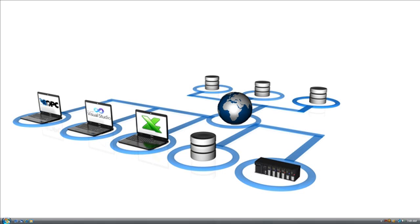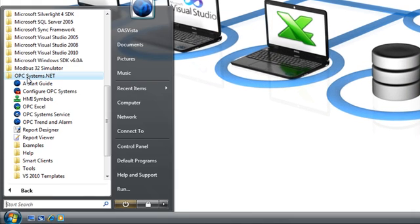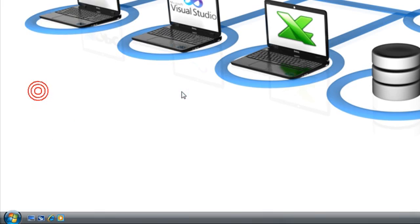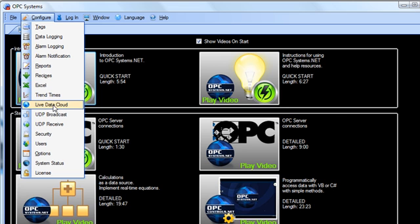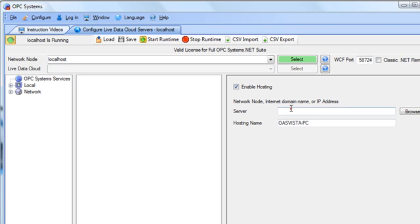Let's see how we can host data with a standard internet connection from any PC in the world. I'll go to the program group, opcsystems.net, and I'll select Configure OPC Systems, and this will be on the system where the data source is. I'll select Configure Live Data Cloud. I'll select the local service, and I'll enable hosting.